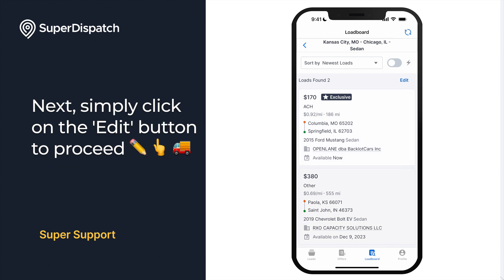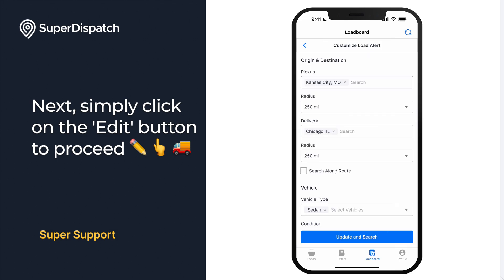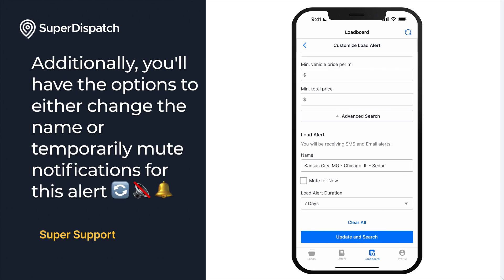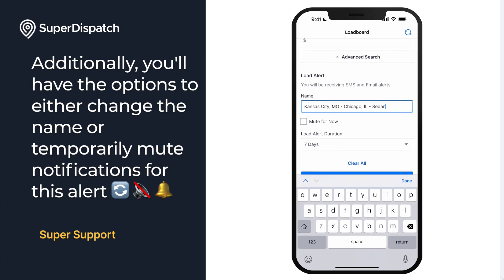Next, simply click on the Edit button to proceed. Once you're on that page, you'll have the flexibility to edit any information as needed. Additionally, you'll have the options to either change the name or temporarily mute the notifications for this alert.